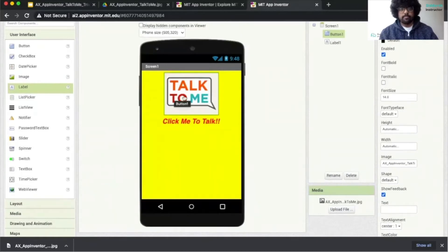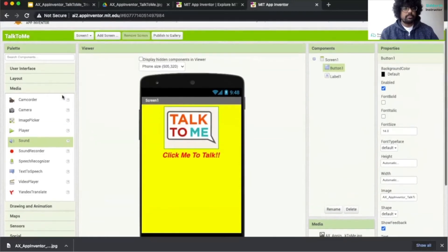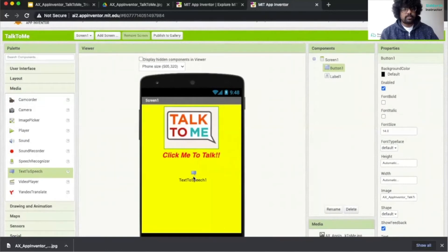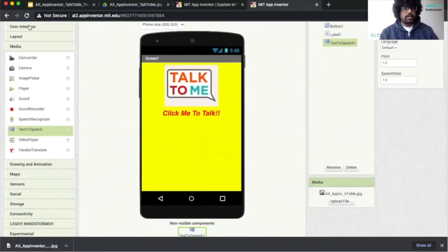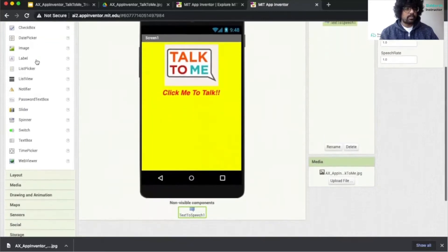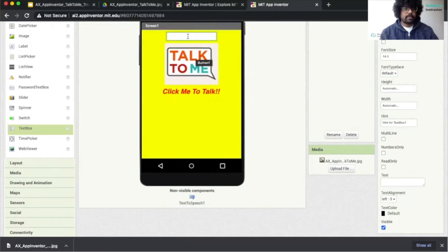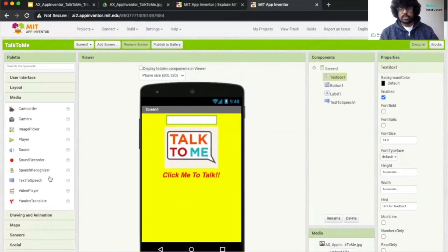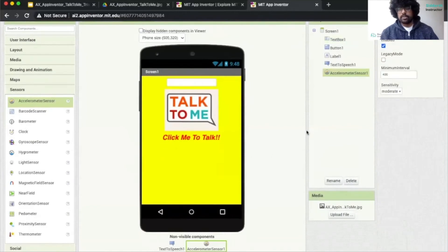The next thing we want to add is something that will allow our program to speak. We're going to take out the Text to Speech component — scroll to Media, then find Text to Speech and drag it out. This will convert anything you put in to speech. Then we can add a Text Box by clicking on User Interface, scrolling down to find Text Box and placing it on screen. Next, we scroll down to Sensors and take out the Accelerometer Sensor. This will help us send feedback from our phone to the program, letting it know that our phone is being shaken.